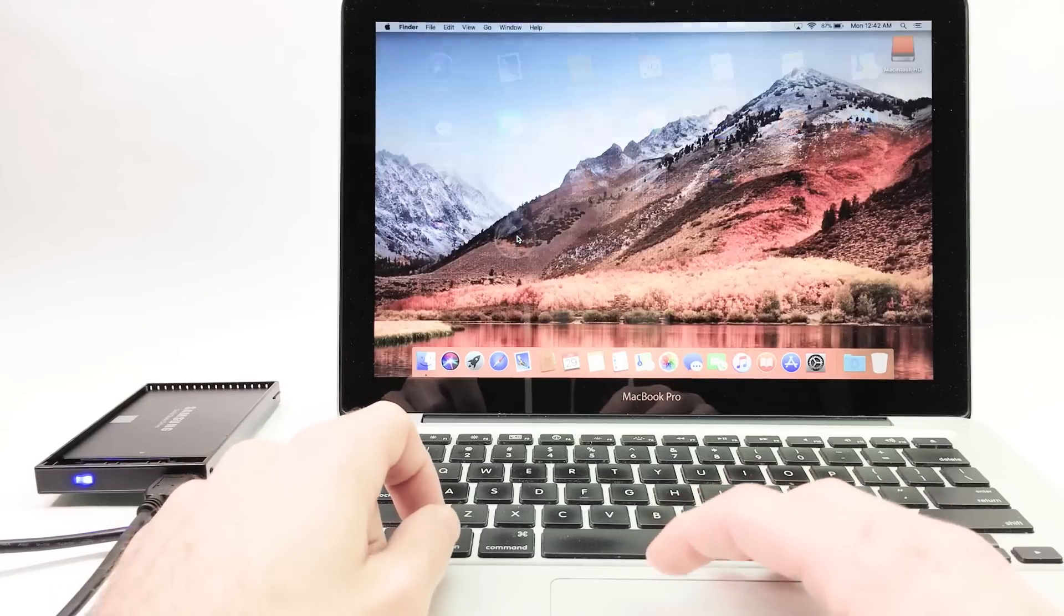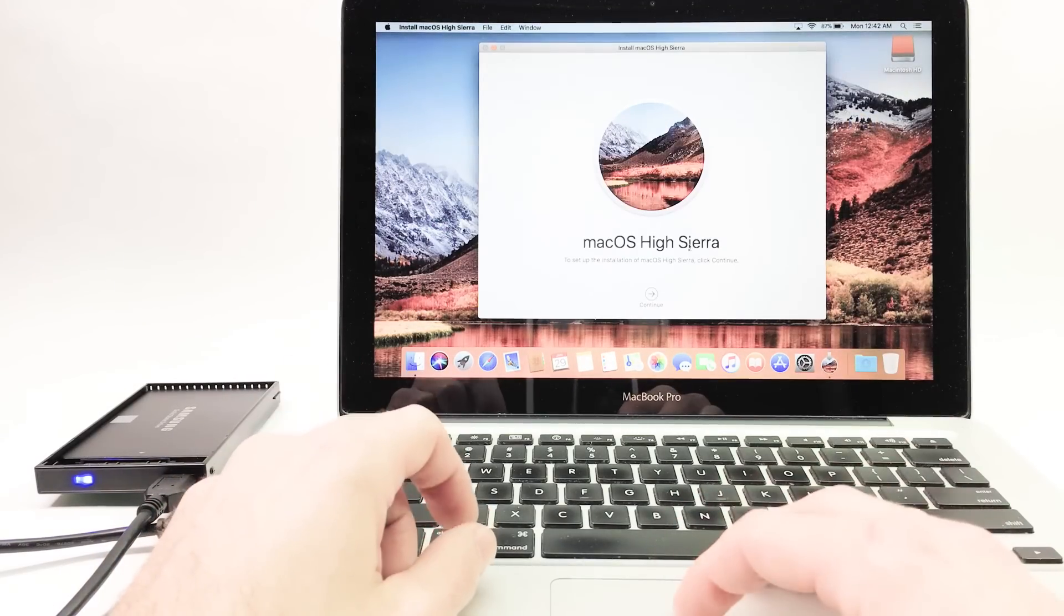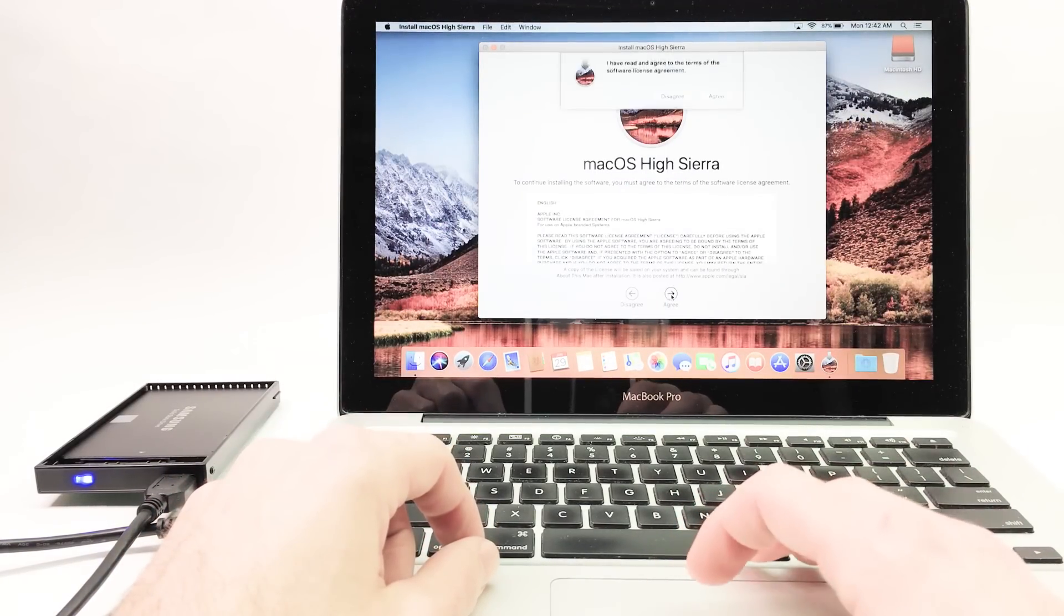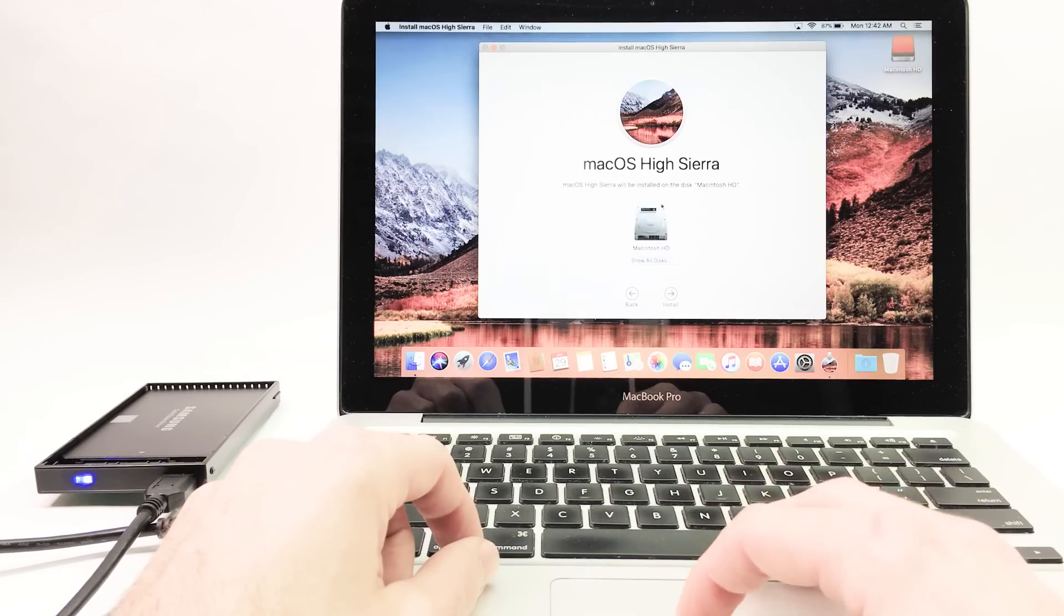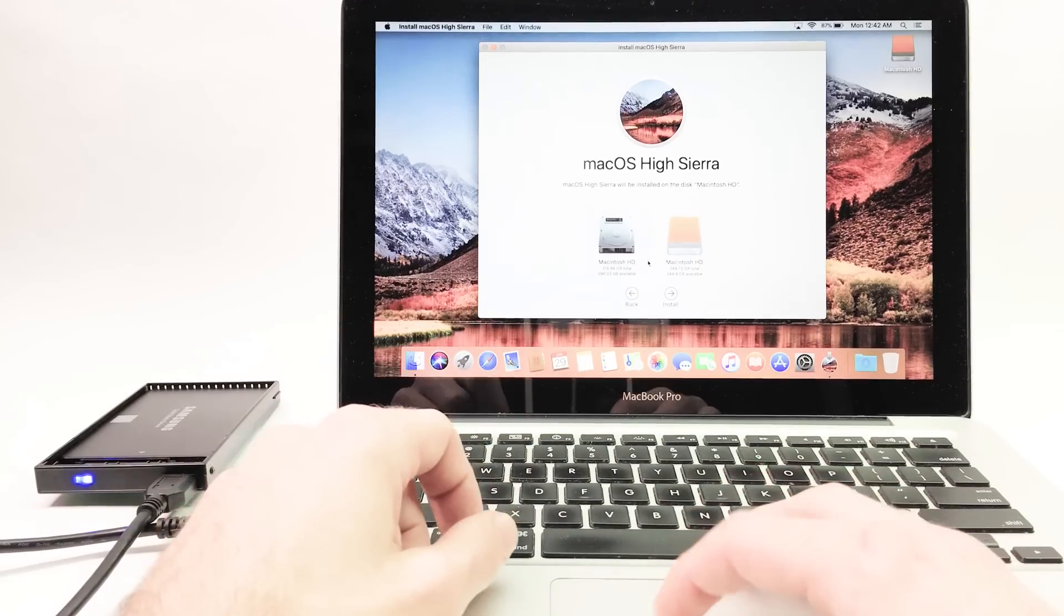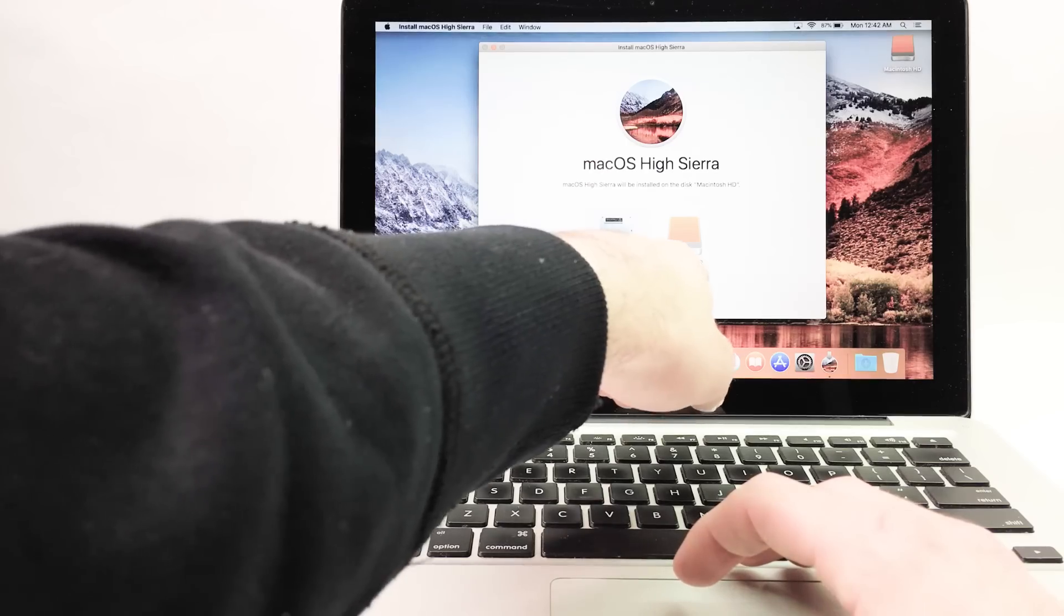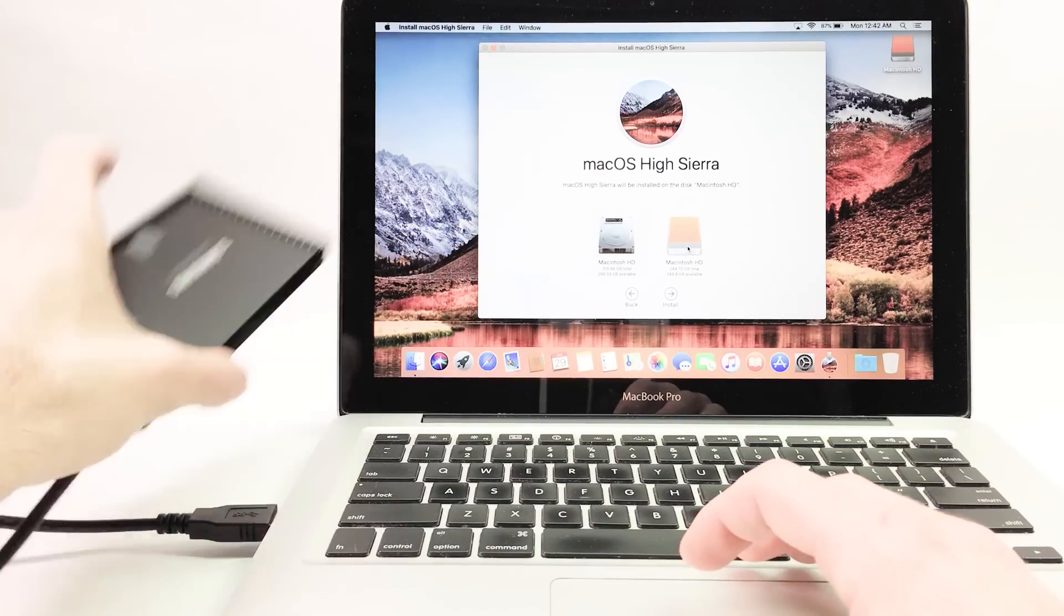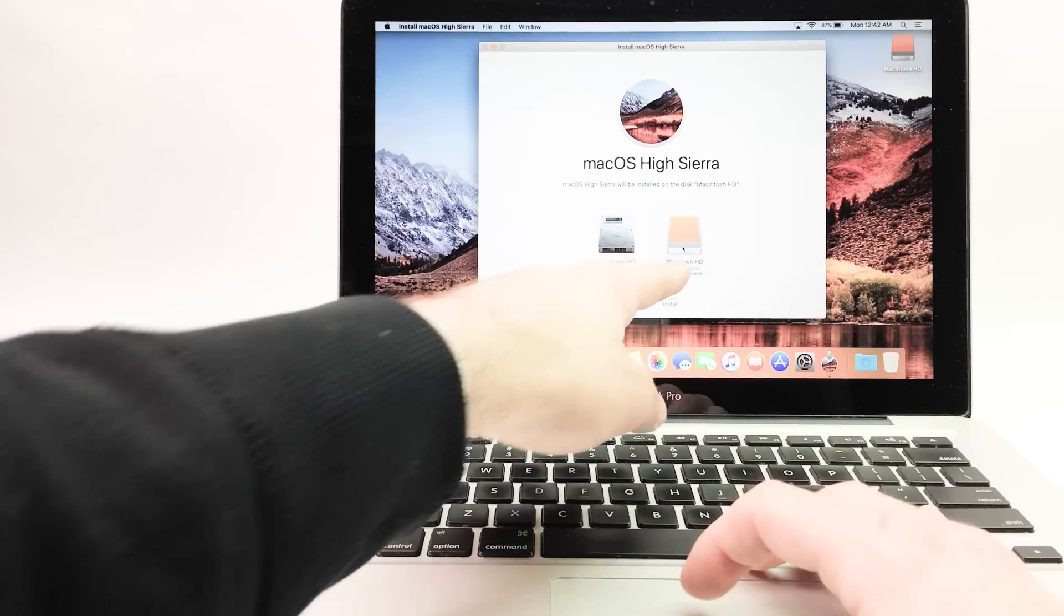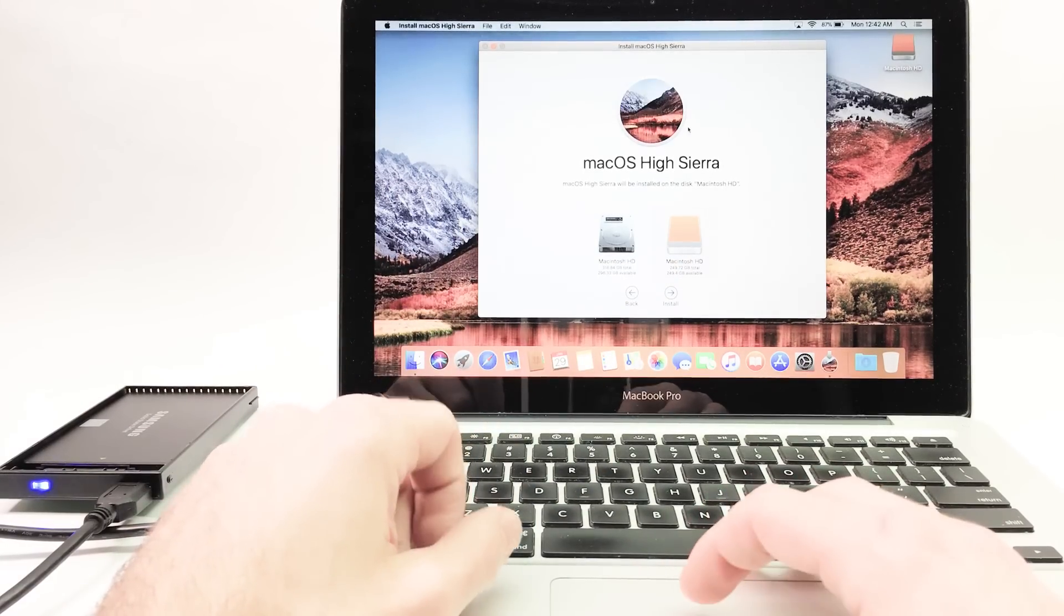So we're going to click High Sierra to install the operating system. Click continue, agree, agree. Show all disks. Macintosh HD, which we can see is 250 versus 320. That is our new hard drive. So click the new hard drive, install, continue.